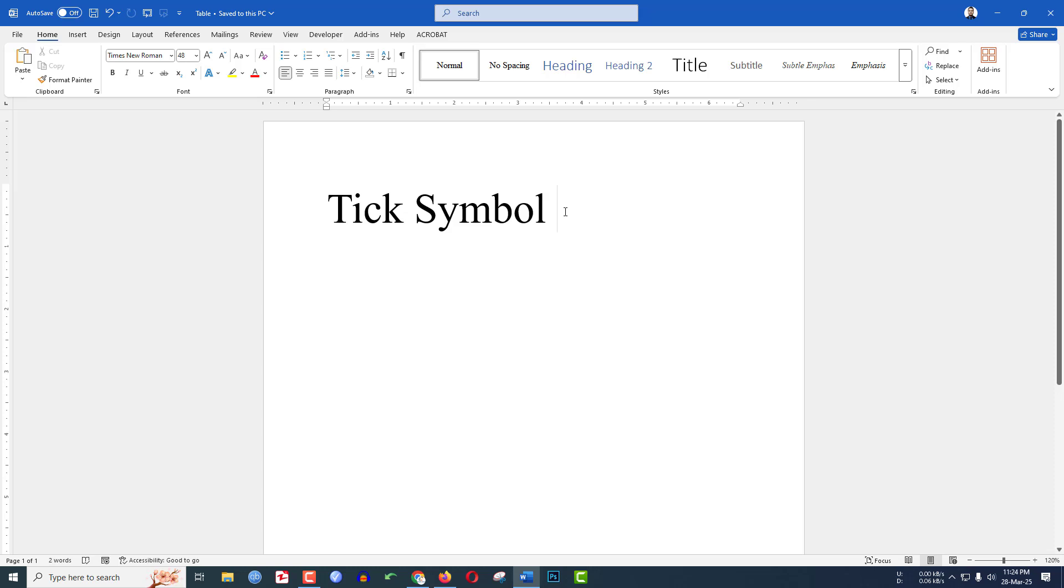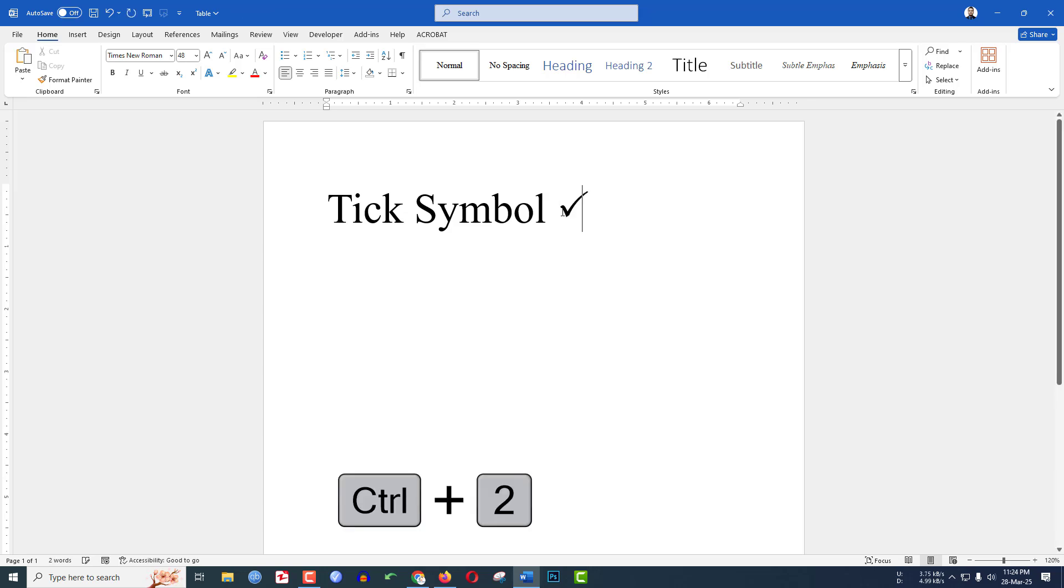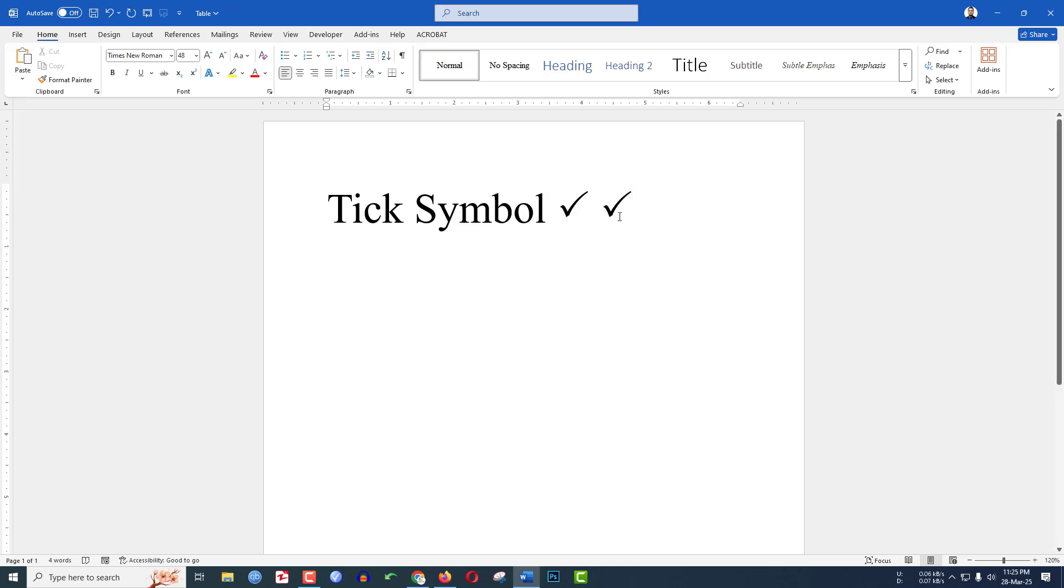In this video you are going to learn how to insert tick symbol using shortcuts in Microsoft Word. Let me apply a shortcut ctrl plus 2 then the tick symbol will be inserted. We will see two methods, the shortcuts and the manual method. So to be an expert watch the video till end.